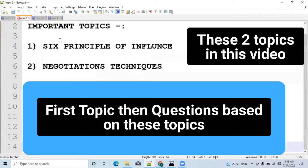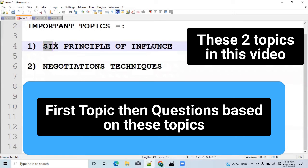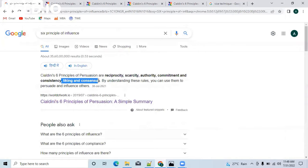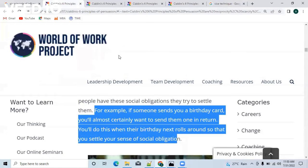The first important topic given in the syllabus is the Six Principles of Influence. This is a very important topic because from this topic they asked at least four to five questions in the last DC exam. Go to Google and type 'six principles of influence' and you can find: reciprocity, scarcity, authority, commitment and consistency, liking, and consensus. Our approach will be to discuss each of these terms one by one and then try to solve questions based on them.